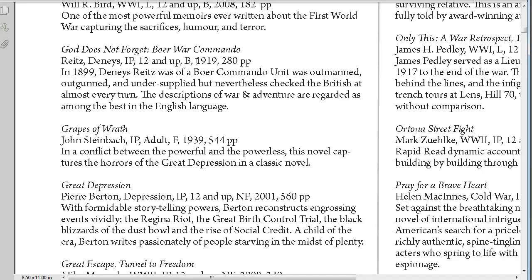Whether it's biography or fiction, the age, the year that it was written, the page count, and then a description. Our students have really appreciated this list of resources.